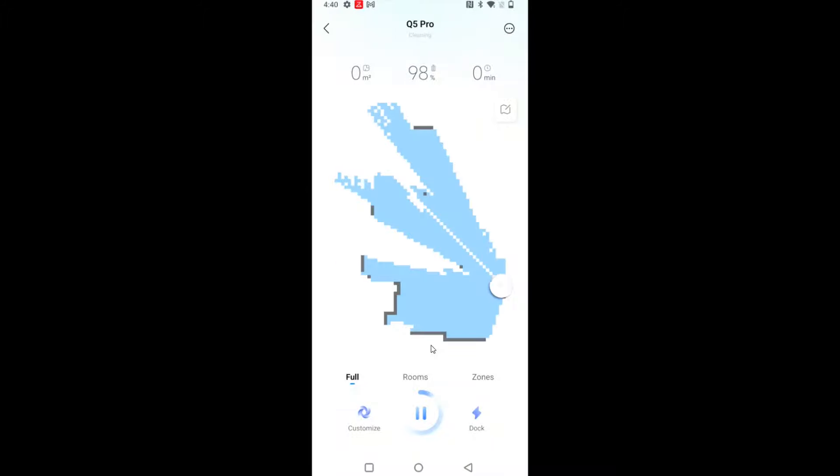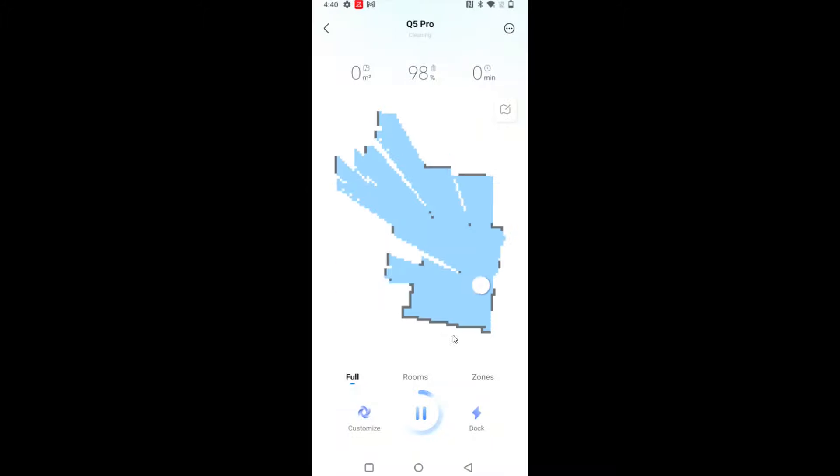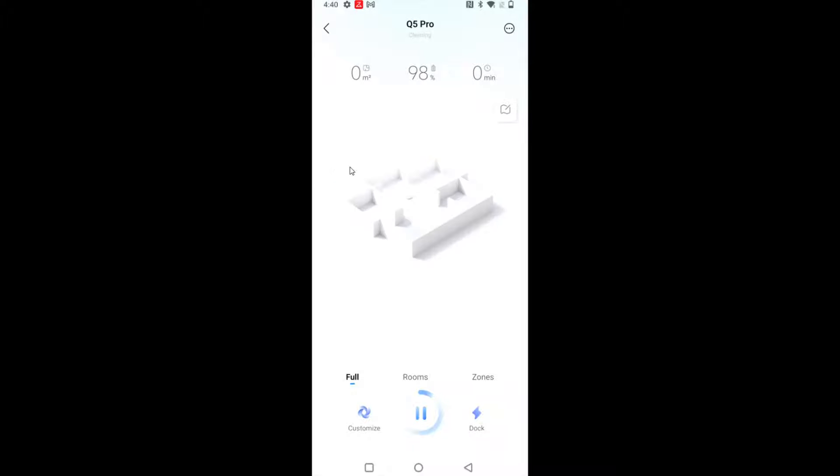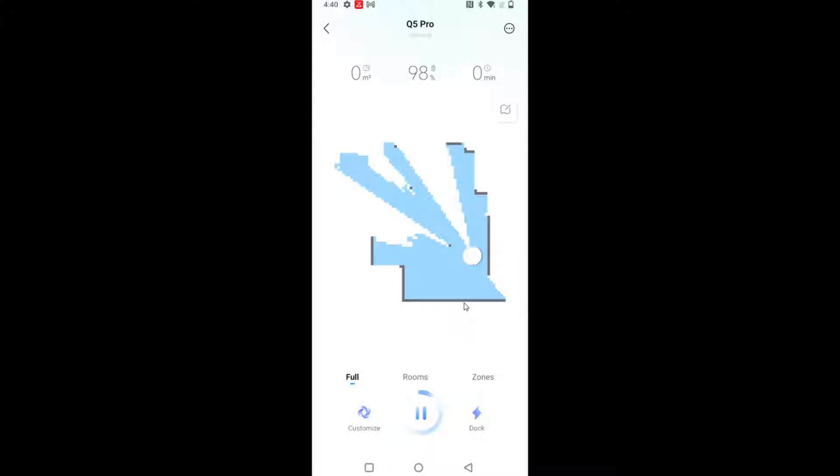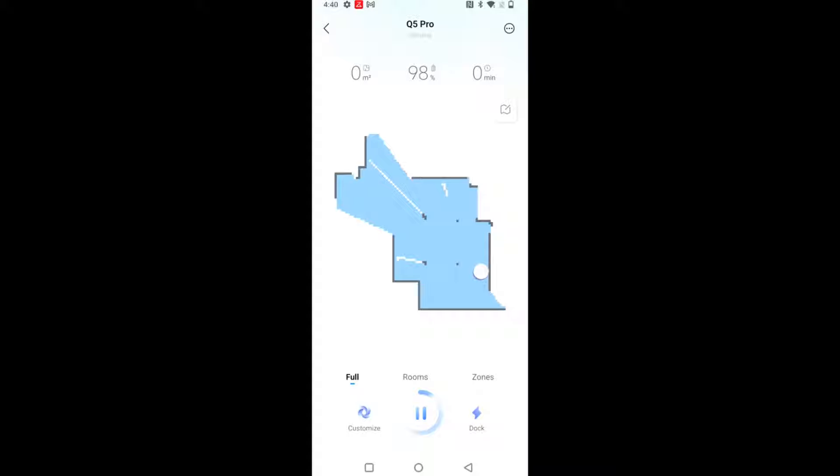And with my robot vacuum in the second story of my home, it's now getting going, cleaning that area. And it will map out that second map, the second story of my home. So this is the process you go about to create an additional map for your robot vacuum.